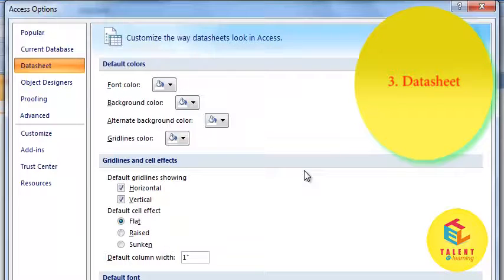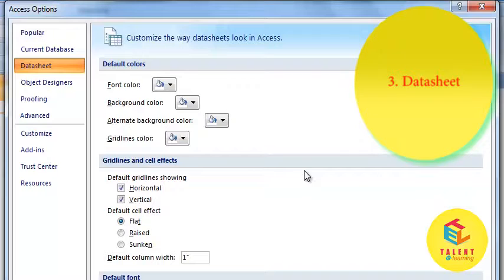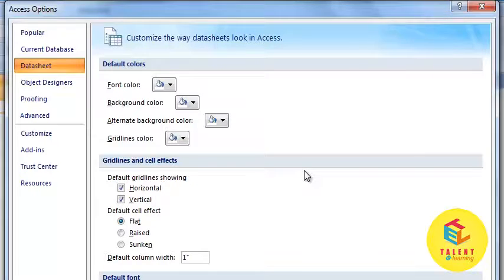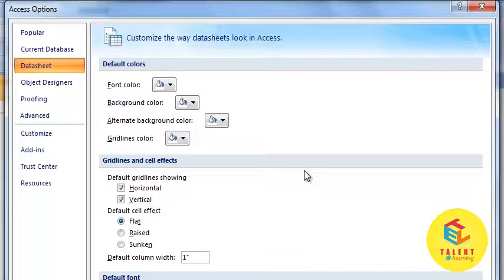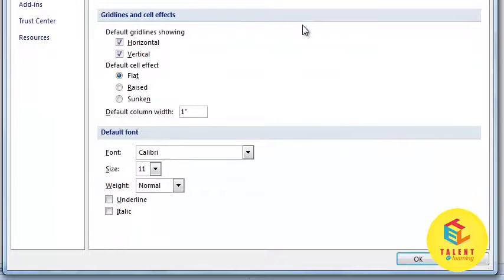Next is Data Sheet option. This feature allows you to personalize the options in the way the data sheet looks, including default colors, grid lines and cell effects, and fonts.